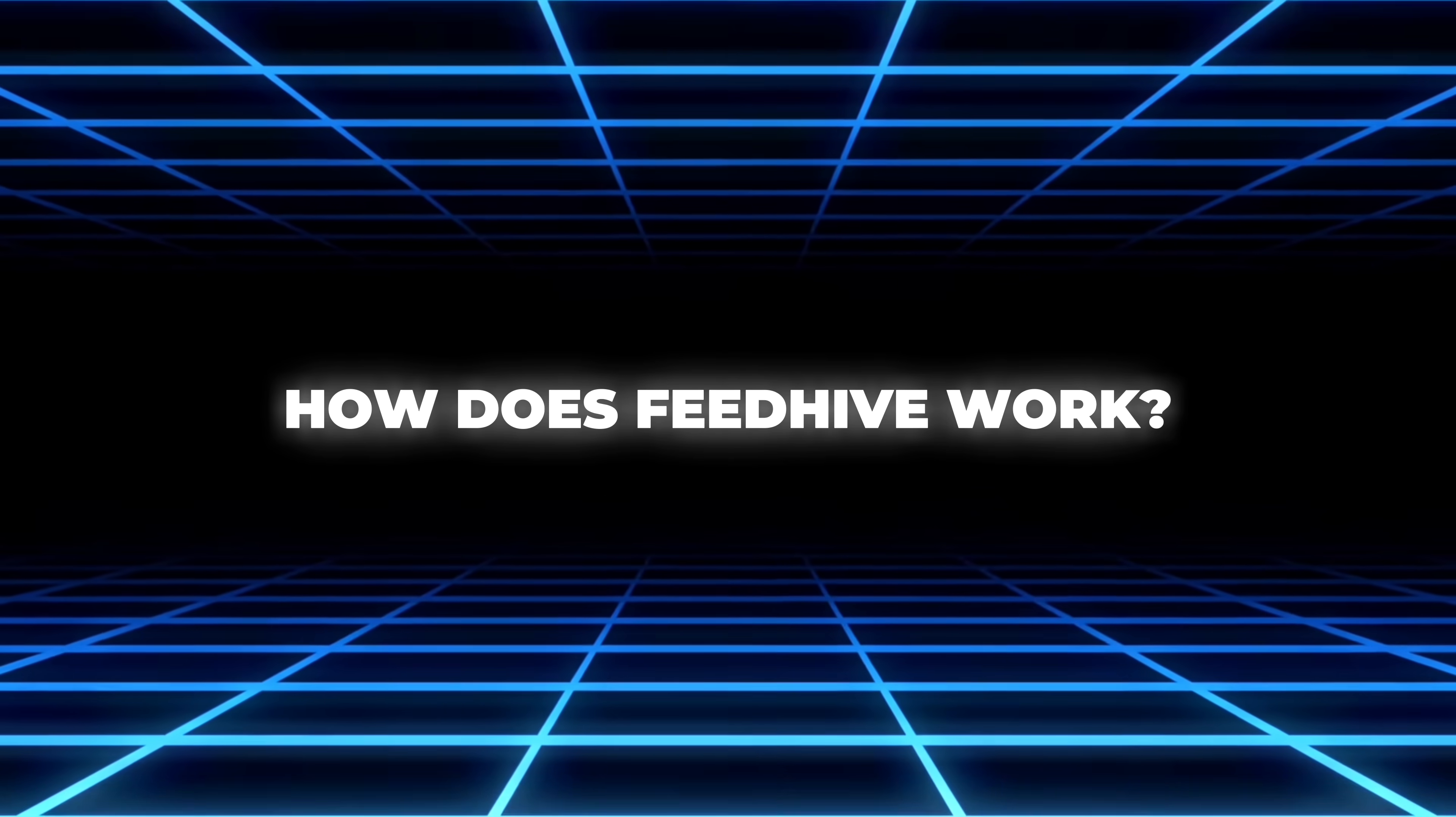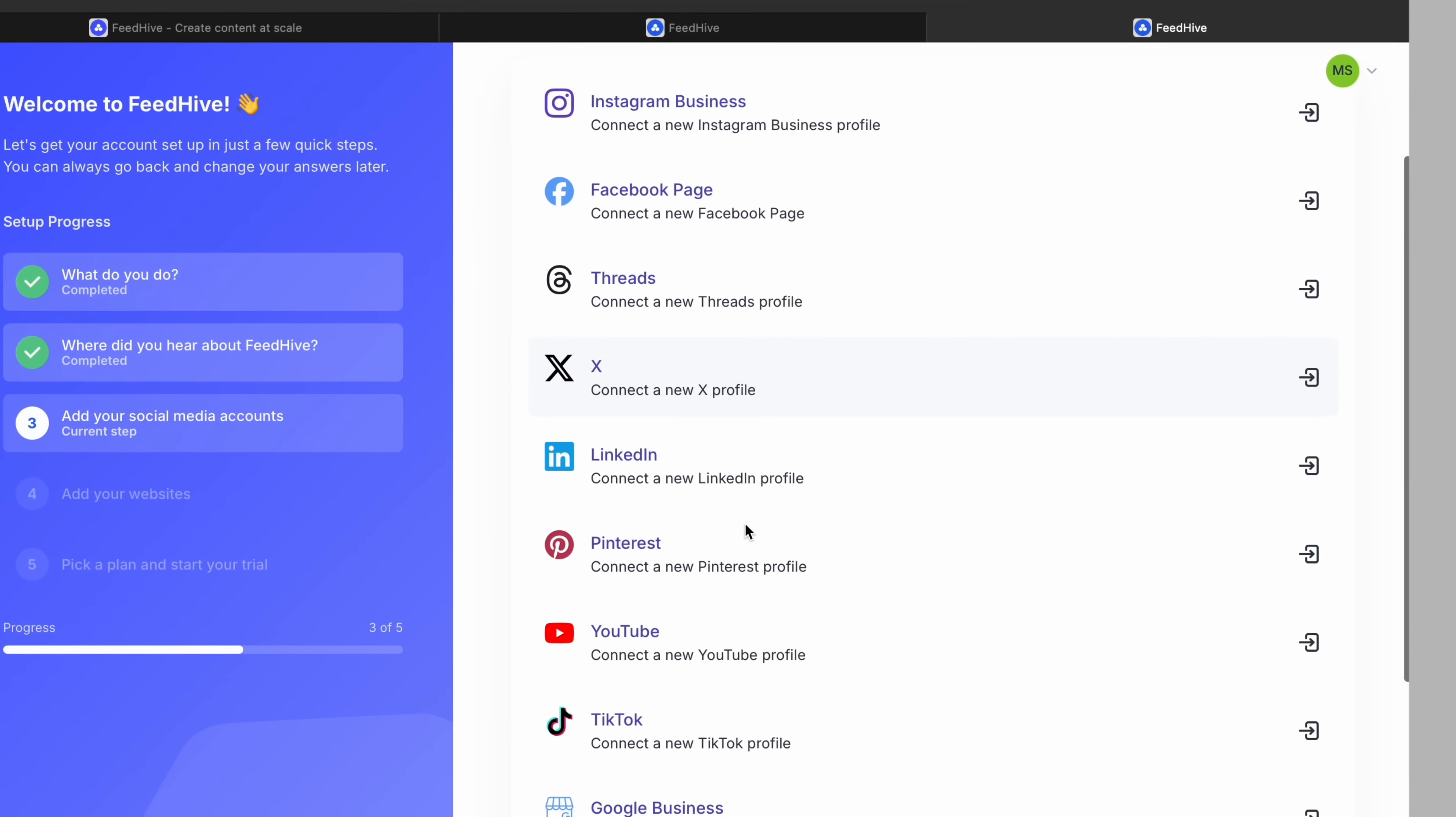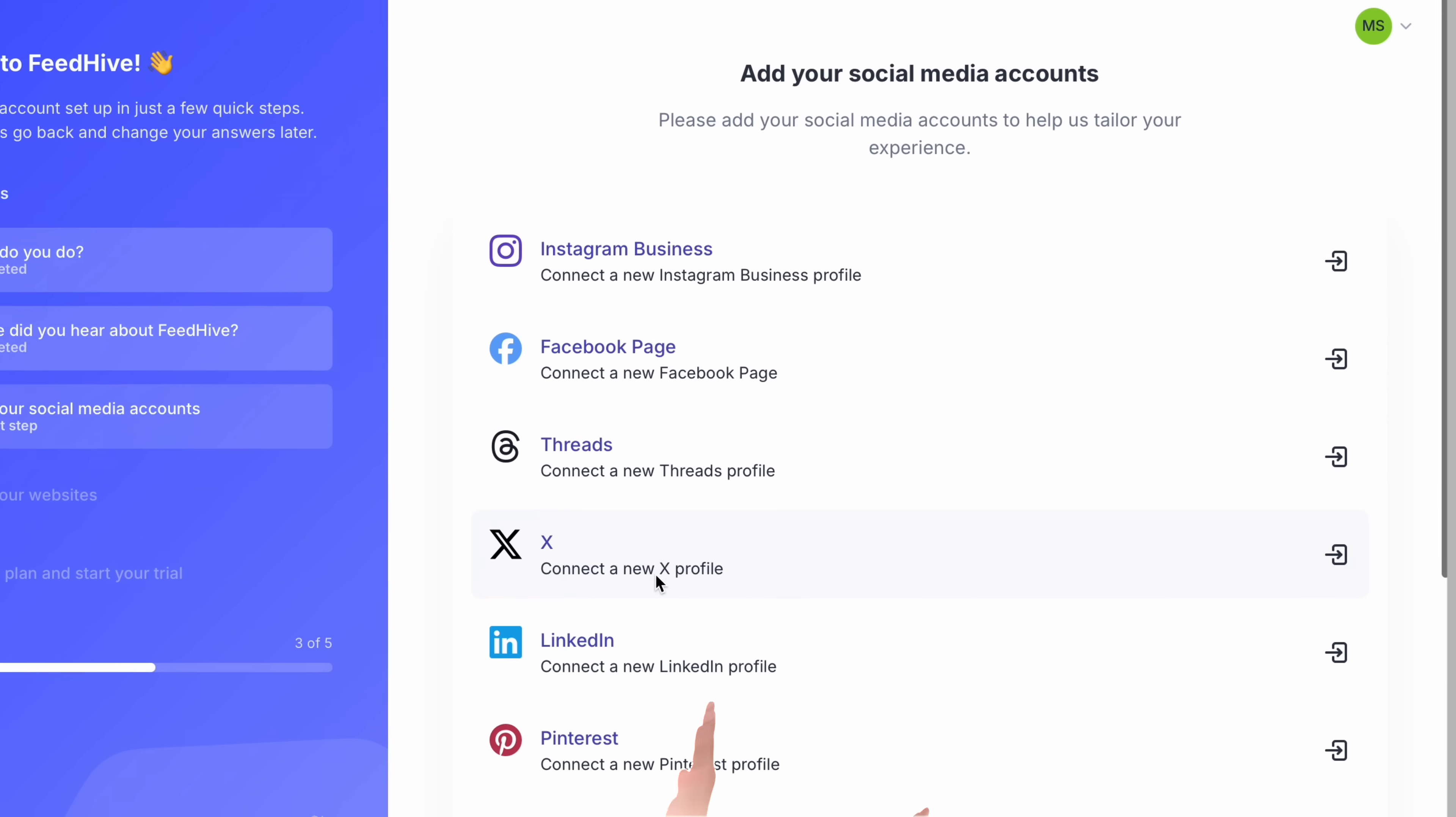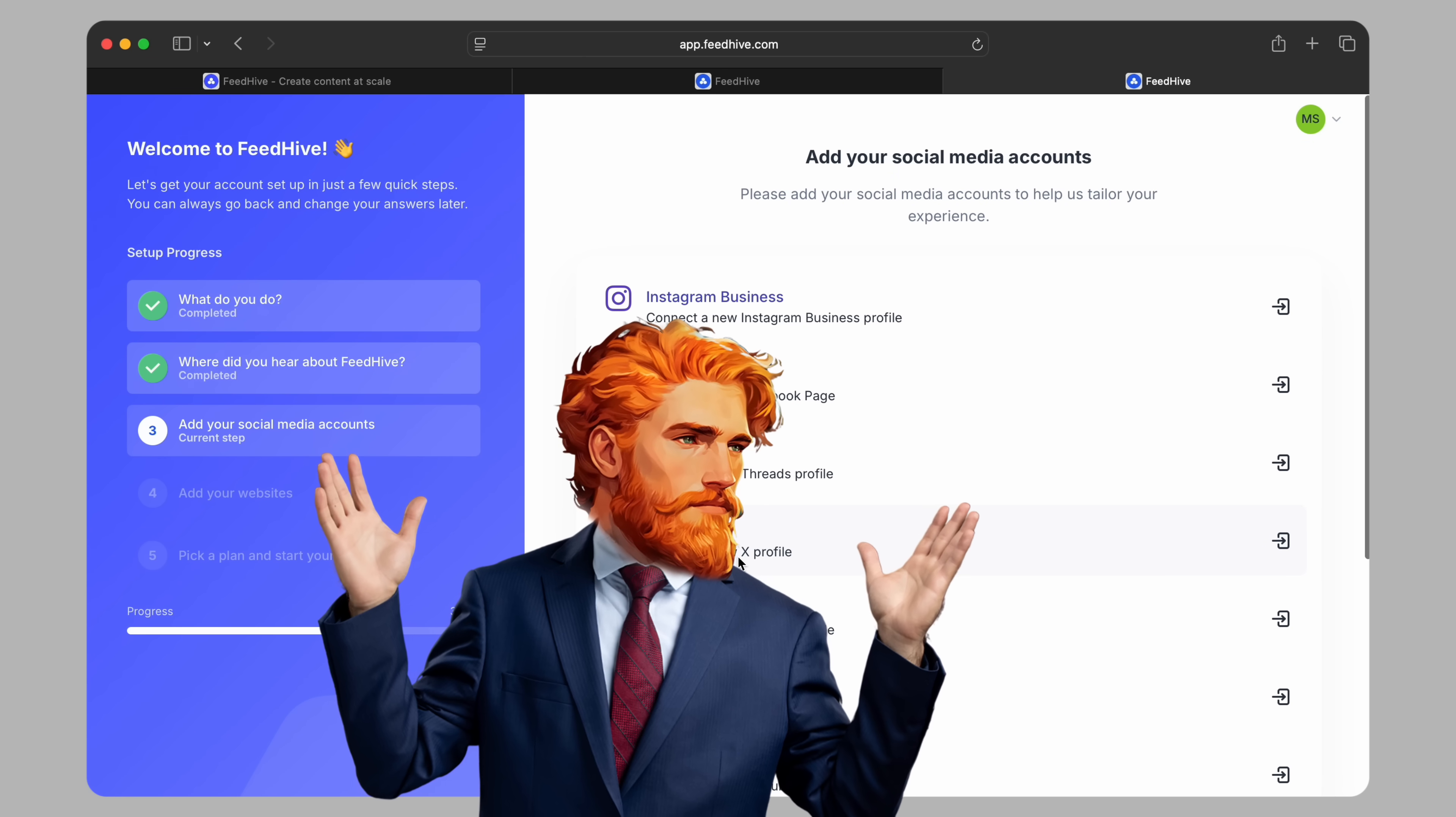So how does FeedHive work? It's very simple. First, you'll sign up to create an account and connect all your social media accounts like Facebook, Instagram, LinkedIn, TikTok, Pinterest, and even Google Business. This way, everything is in one place, meaning you don't have to jump between different apps and websites anymore.